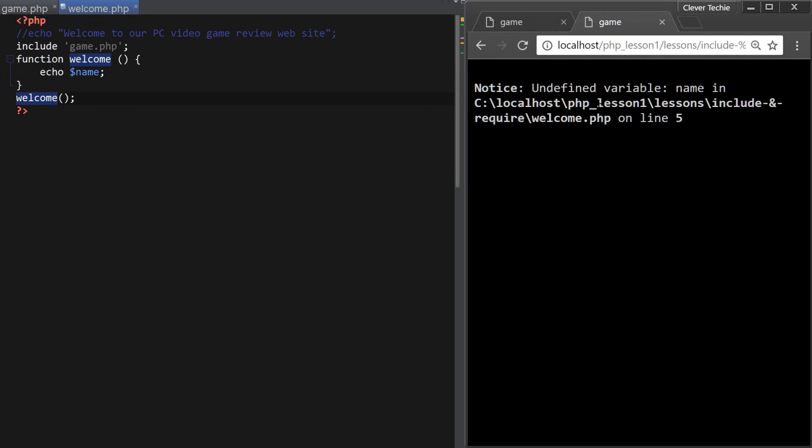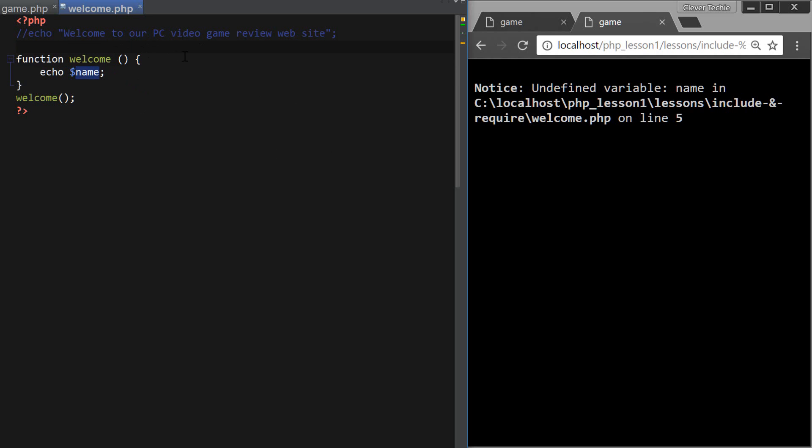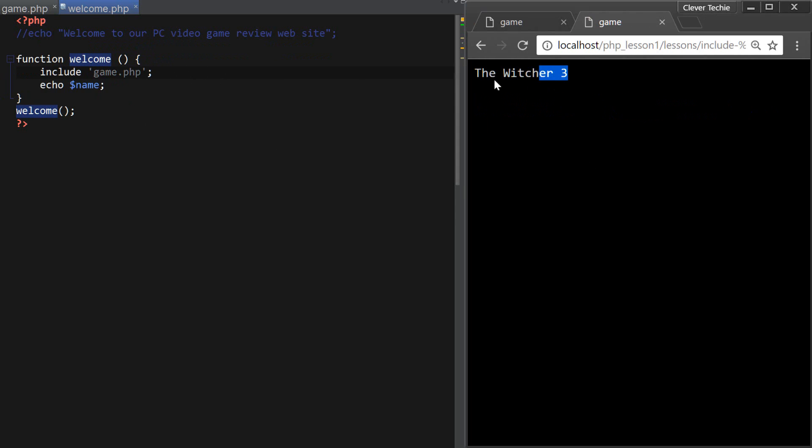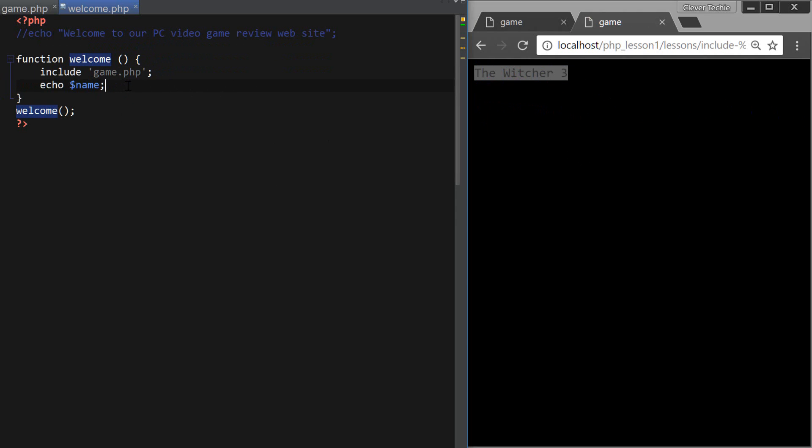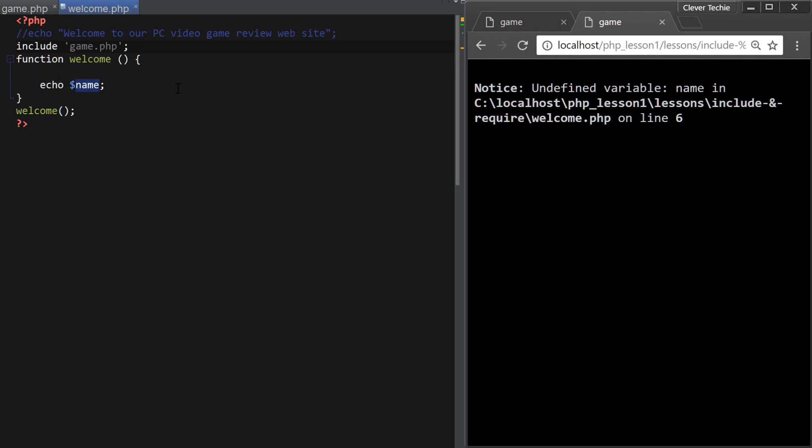As you can see, it's showing undefined variable name. That's because variables that are included have variable scope, which means they're only available from a place where they're included. So if I included this file here within the function, all of a sudden, this variable would become available because we're including it from the function local scope, as opposed to global scope outside the function. Okay, so that's how variables behave.